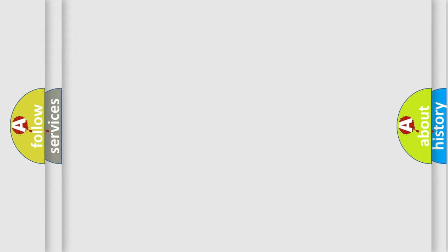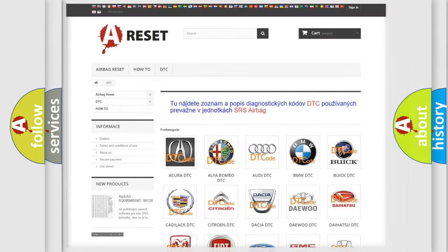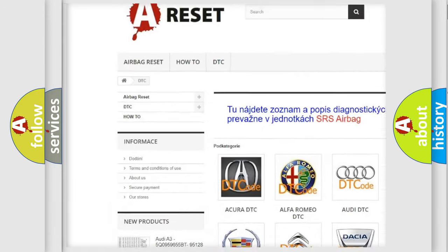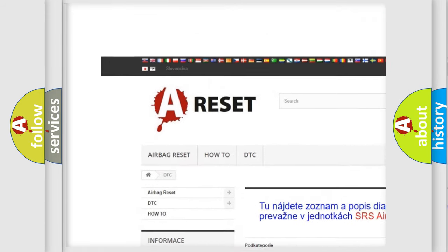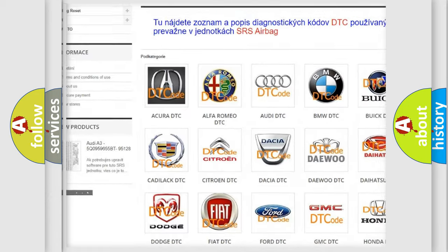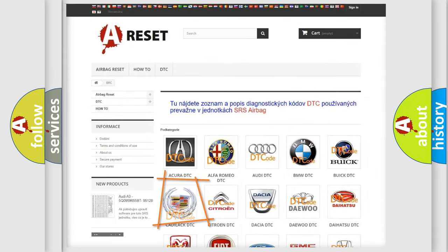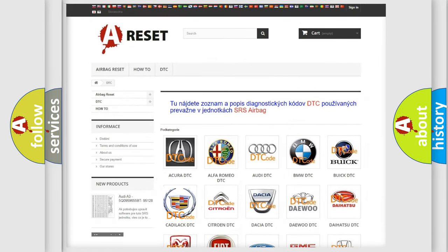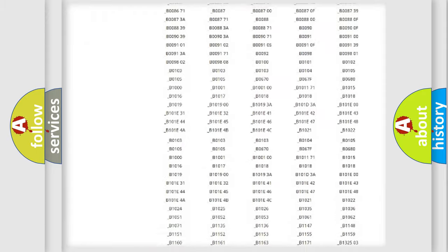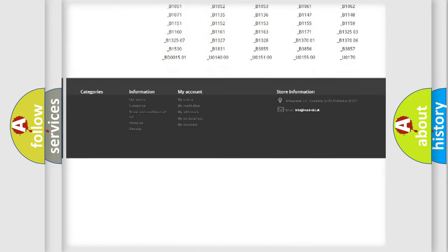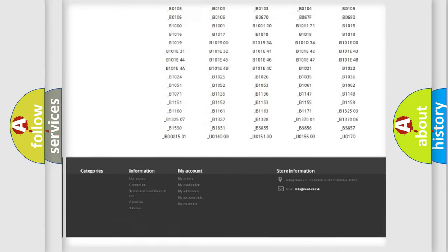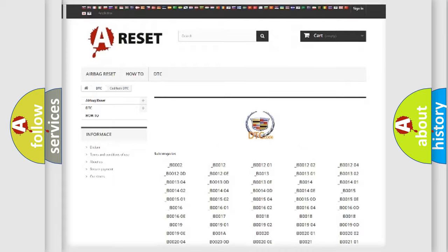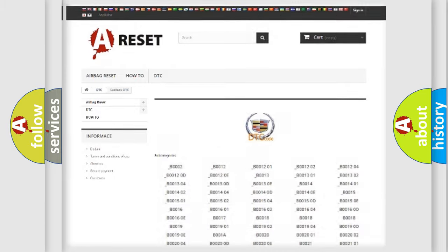Our website airbagreset.sk produces useful videos for you. You do not have to go through the OBD-II protocol anymore to know how to troubleshoot any car breakdown. You will find all the diagnostic codes that can be diagnosed in Cadillac vehicles.